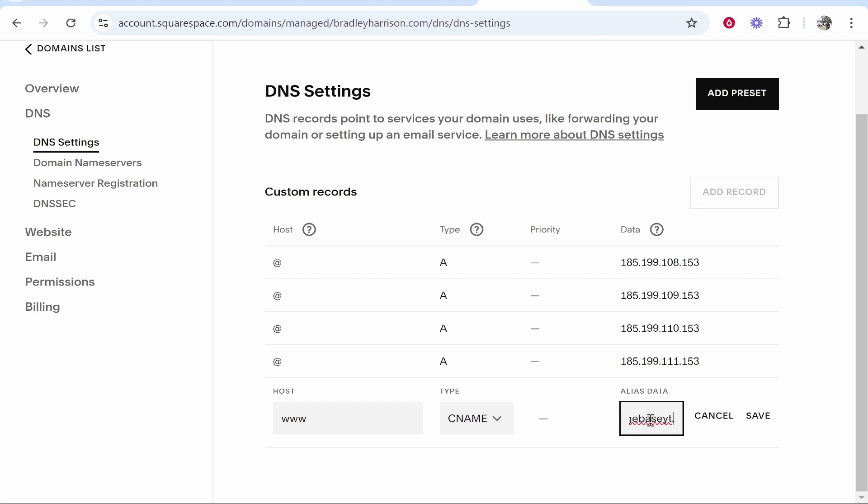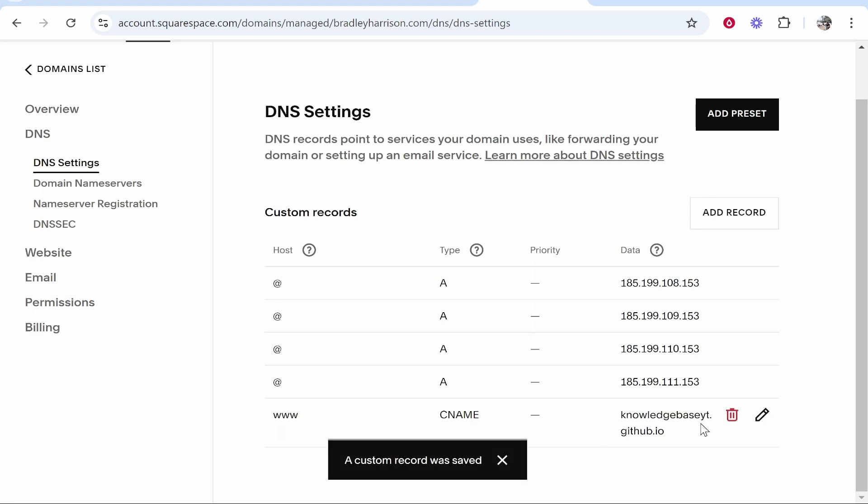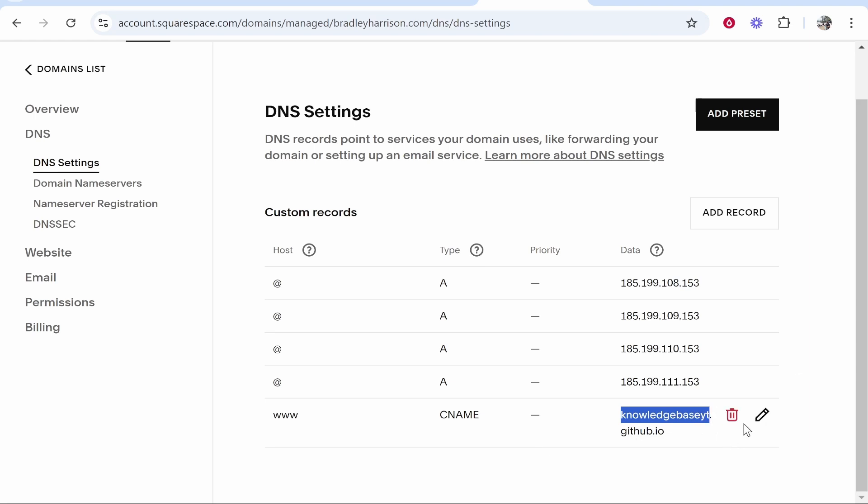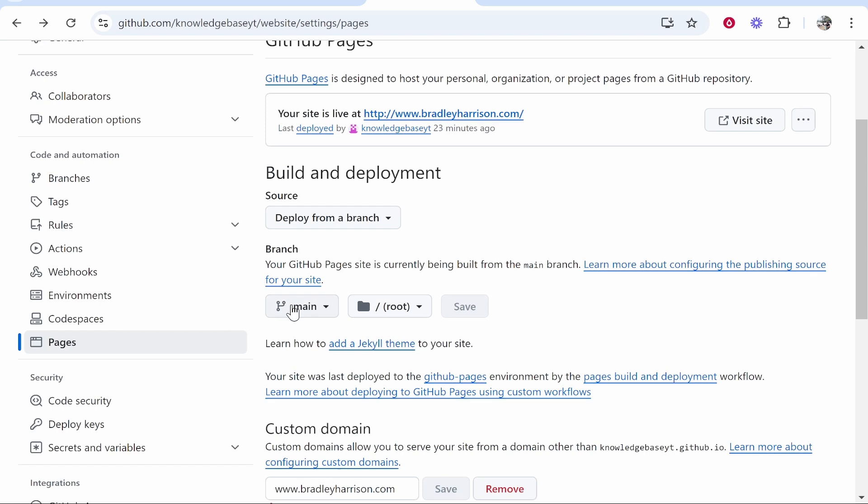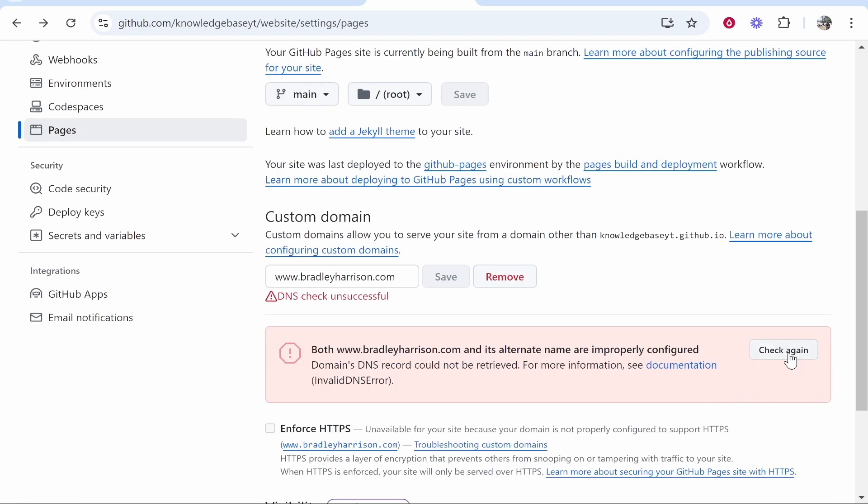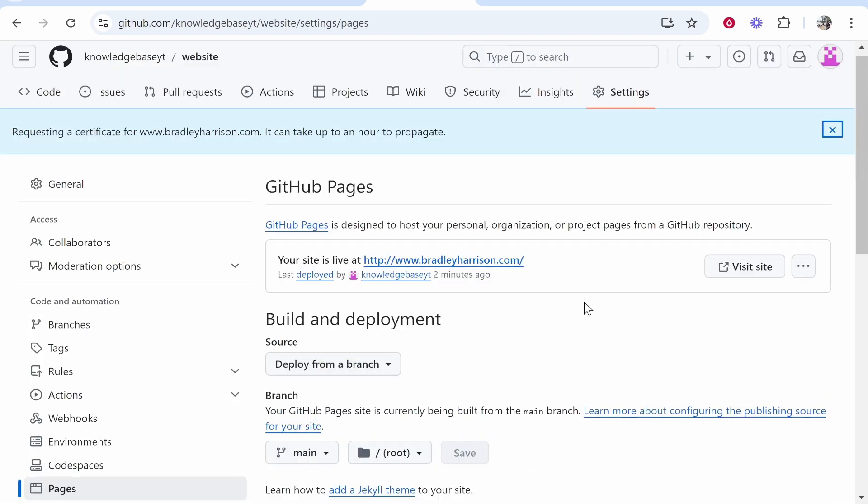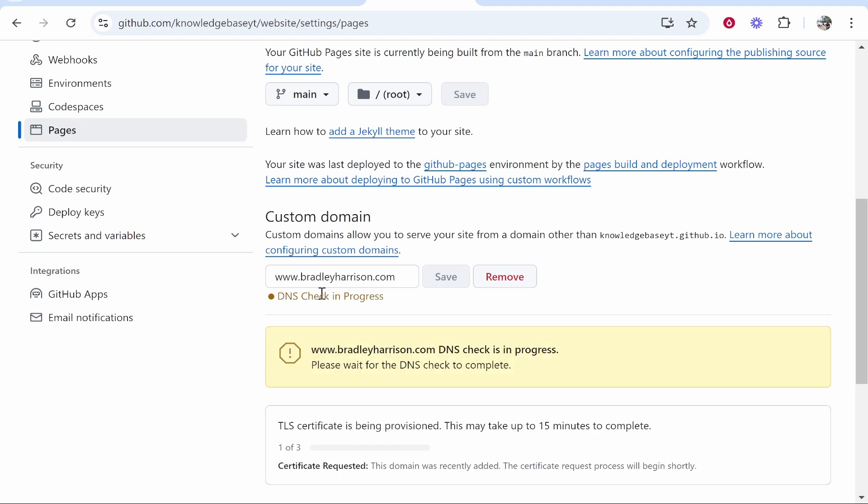Obviously this will be your username dot github dot io, my username dot github dot io. Once you've added these five custom records, go back and you need to go ahead and check again or refresh the page. This will try and configure the DNS settings, or it will propagate the DNS settings.